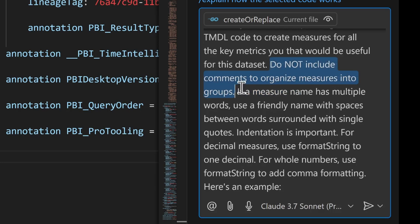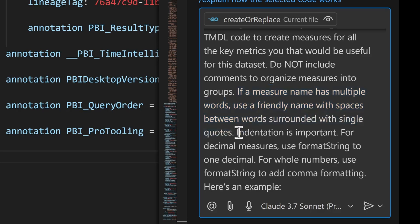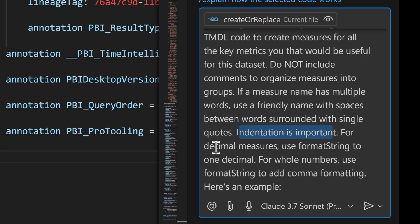So I tell it not to include code comments or organize the measures into groups because when I had it do this the first time, it tried to do that and that kind of broke things a little bit. And I tell it to make friendly names for the measures. So use spaces between the words. Power BI can handle that. It's easier to read as a human and you don't have to rename things in every visual to be more friendly. The indentation on this code is important. So I'm telling it to keep that and you can give it some information about how you want it to format things. So if you always format your whole numbers with a comma, tell it that it can do that all at once. If you never want to show more than one decimal place, you can tell it that and it'll include that information in the measures. So I say, here's an example.